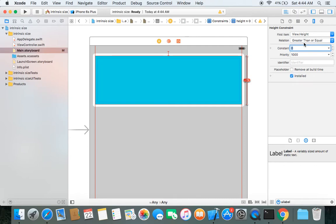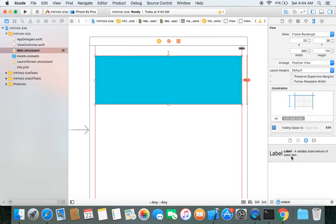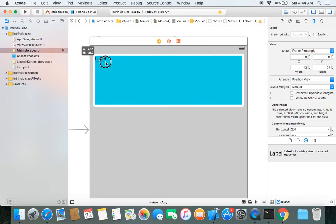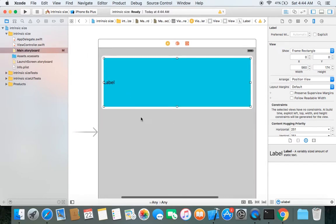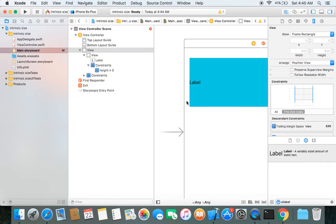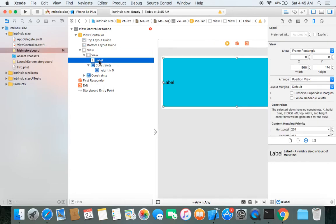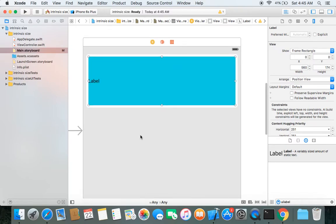This means the height of this view will be 0 or greater than 0, depending on the content inside it. Now let's drag and drop a UILabel inside our view. Be careful that the UILabel is placed inside the green view. If you haven't placed the label inside your green view, you can't adjust the green view's height according to the label's content. Now I'll use the pin option to pin the label across the green view.